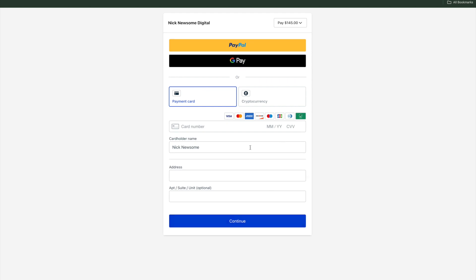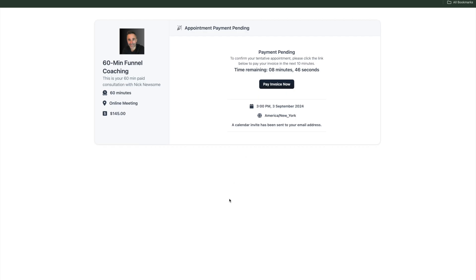It's super easy to set up. You have to set up your payments information first and then set up your product, and then everything goes super easy. And if they don't end up paying within that 10-minute time frame, then it cancels the appointment and it never shows up on your calendar.